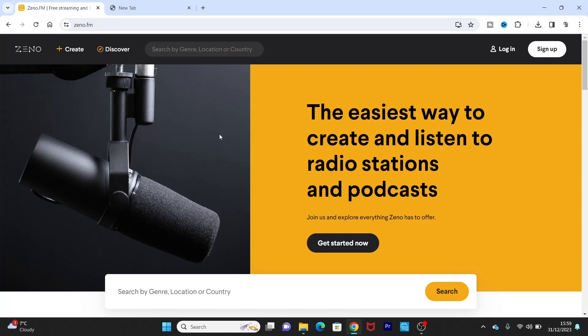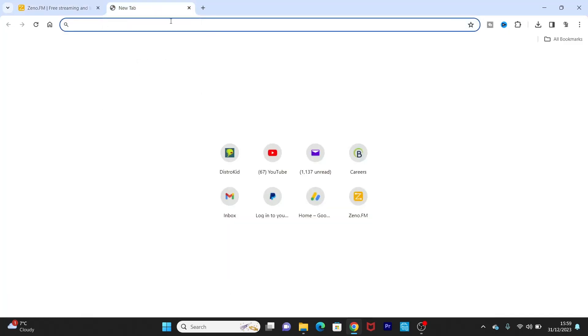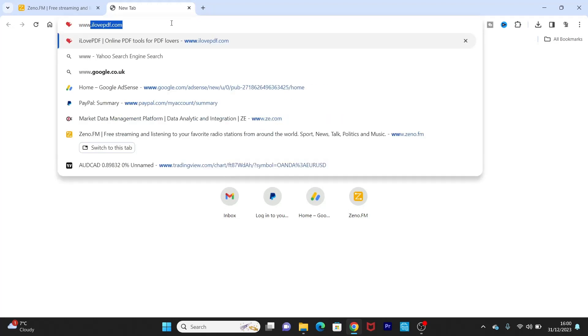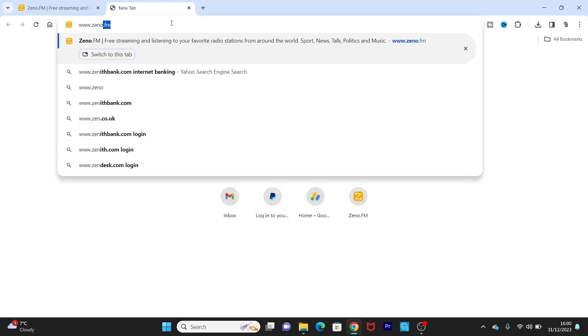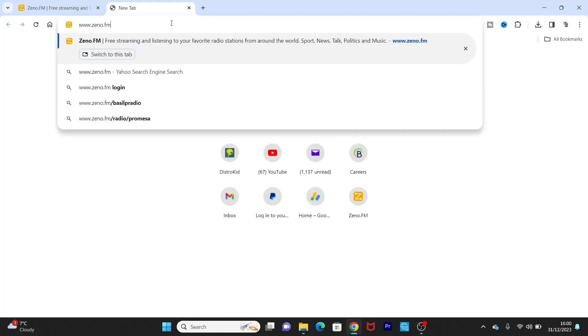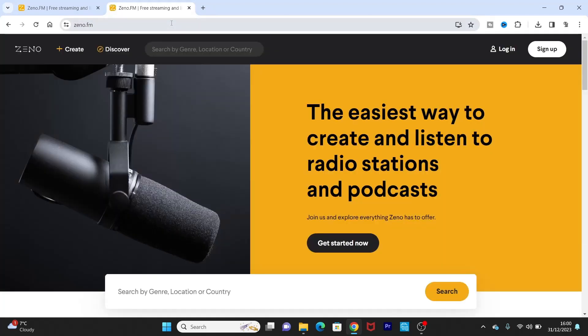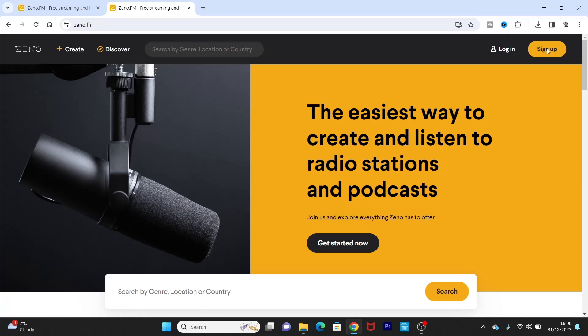So please stay tuned as we get started. First of all, this is what the new platform would look like. So I'm just going to start off. What you want to do is go to your browser and type in www.zeno.fm. Okay, so it's going to bring you to the home page just like you saw earlier. So what you want to do, you see the sign up button here, just click on sign up.